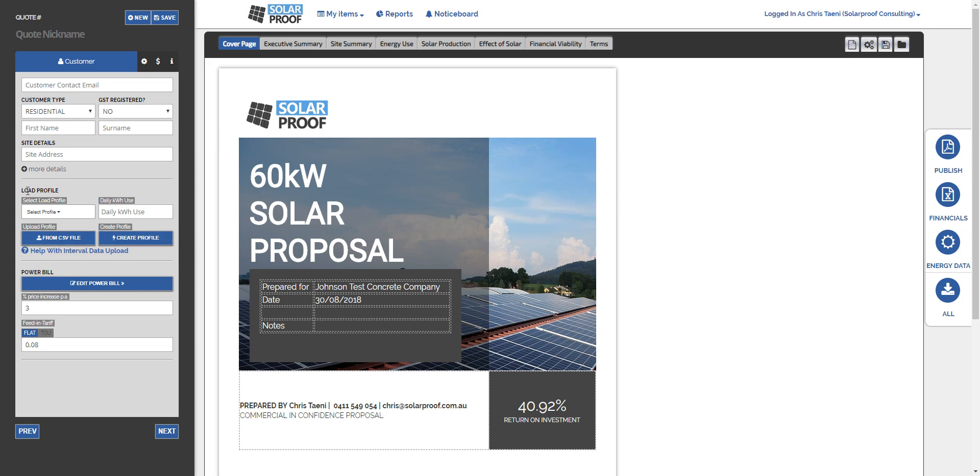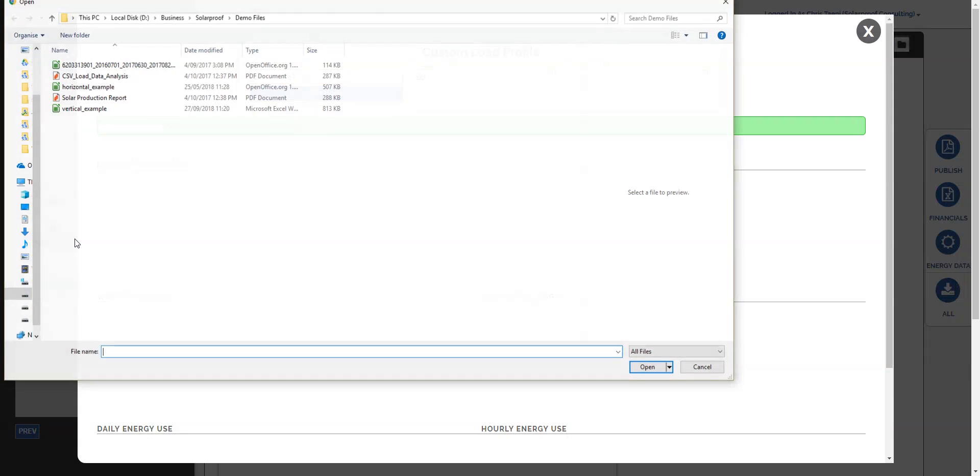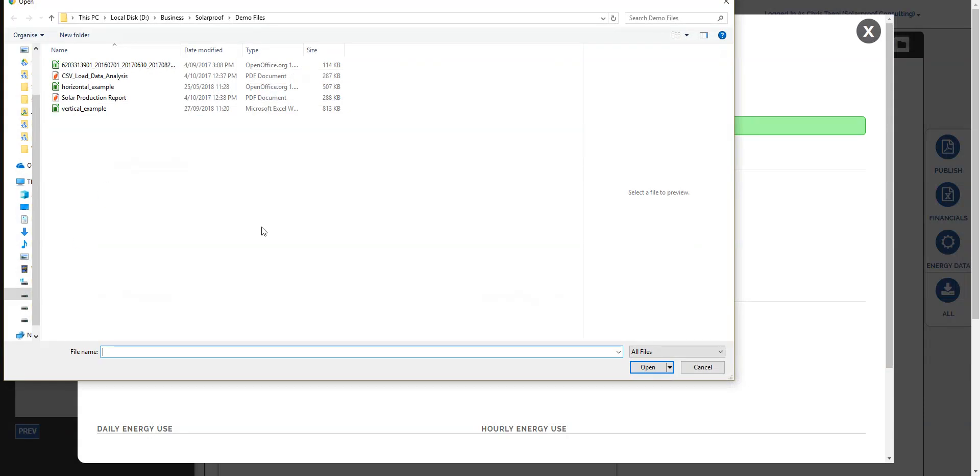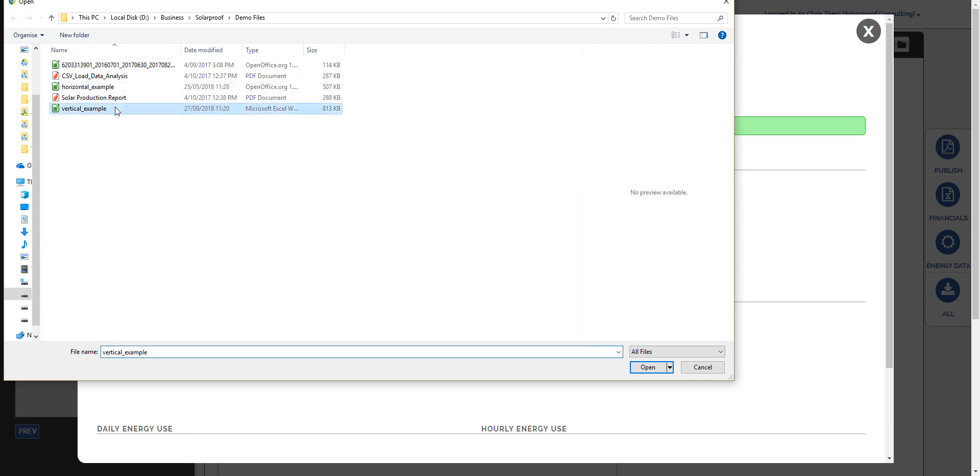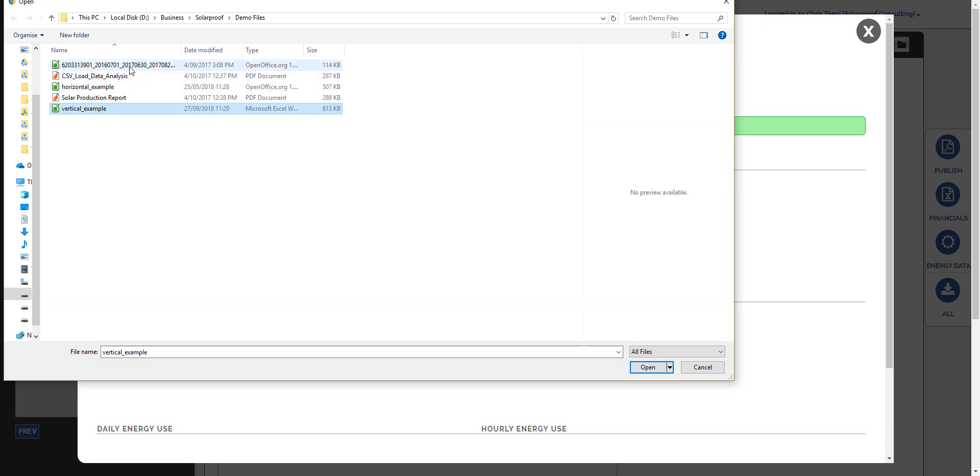Now we want to look at this section here, load profile, and if we click on from CSV file it will prompt us to open a CSV file to upload into the system. When you're doing this you need to make sure that the data file we select is in the right format to be uploaded.